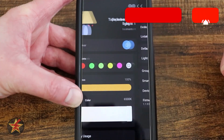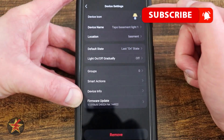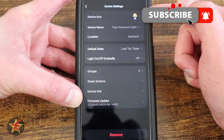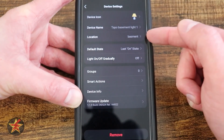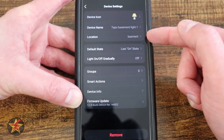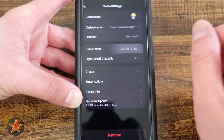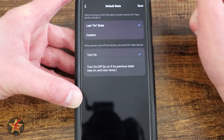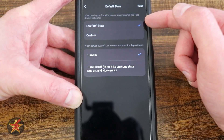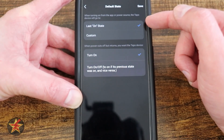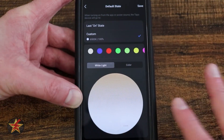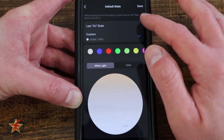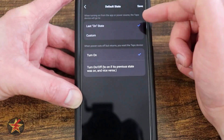If we come to the top of the page and select our settings, this will allow us to change the device icon, change the device name, change its location, and change the default status. This is an important one: when turning on from the application, it will be in its last on state, or we could select customize and set up a specific color and temperature we want it to be at.